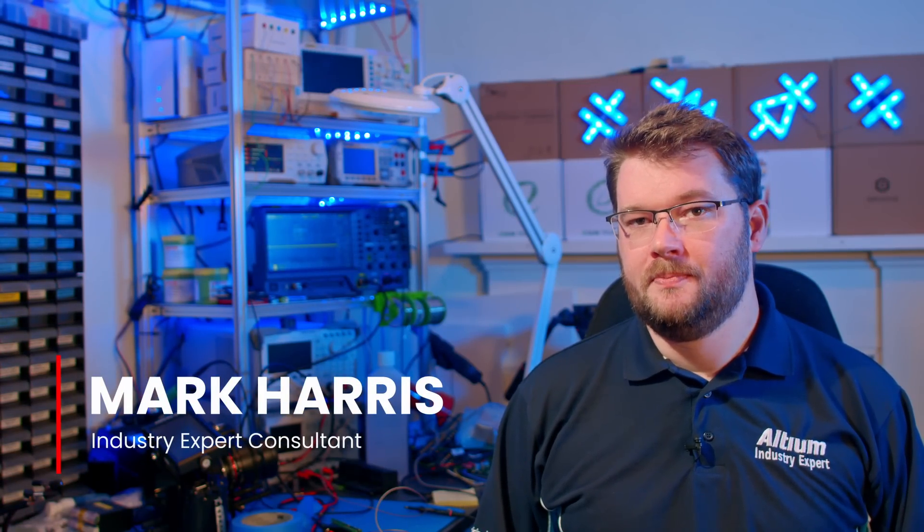I'm Mark Harris, one of Altium's industry expert consultants. Before we dive into the design, what is a differential probe and why do you need one?